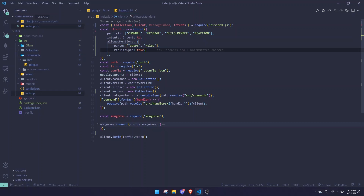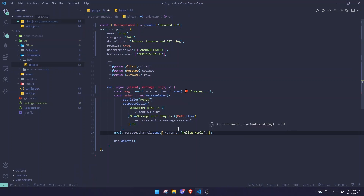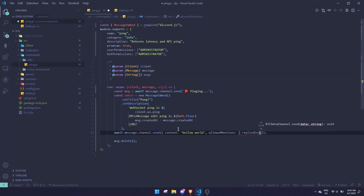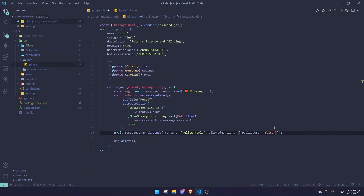By default, repliedUser is set to true, so replies will ping. I'll show you how to reply to a user without pinging in a single message, without changing the property for the entire bot. In your send call, just add allowedMentions: { repliedUser: false }. That reply will not ping the user. Conversely, if your global setting has everything false and you want a single message to ping, just change false to true.